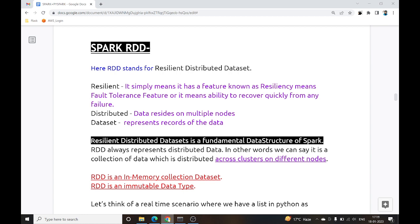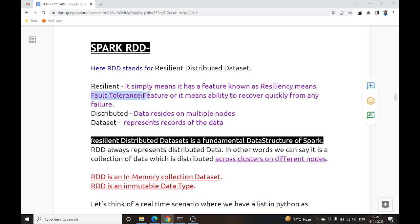SPARC RDD — RDD stands for Resilient Distributed Dataset. Let's break this down and understand what exactly this RDD is. The first component is Resilient, meaning it has a feature known as Resiliency, which is essentially a Fault Tolerance feature.